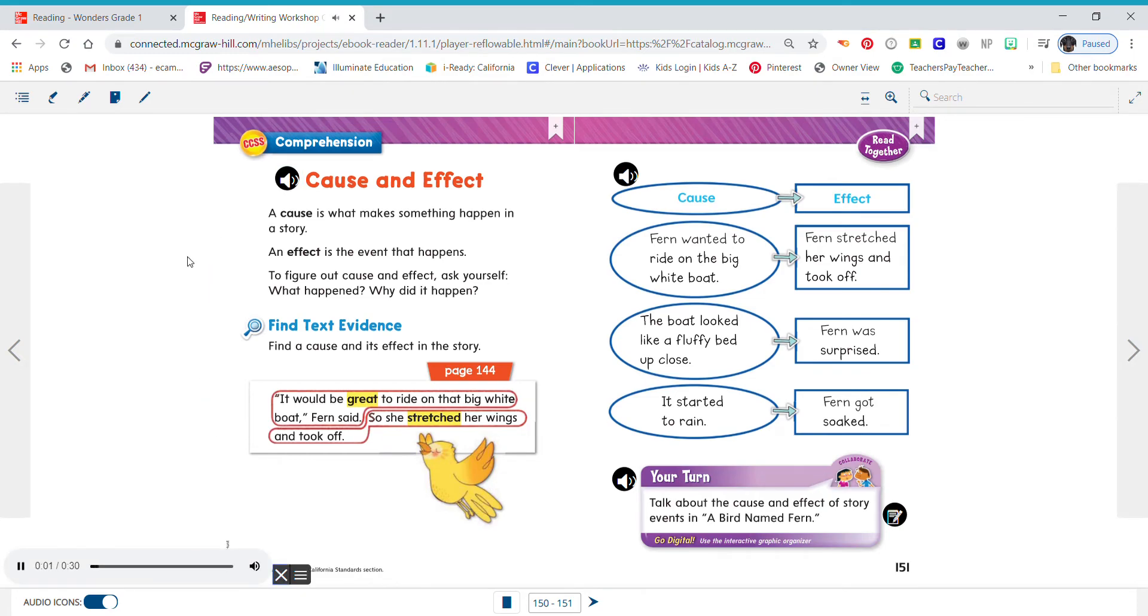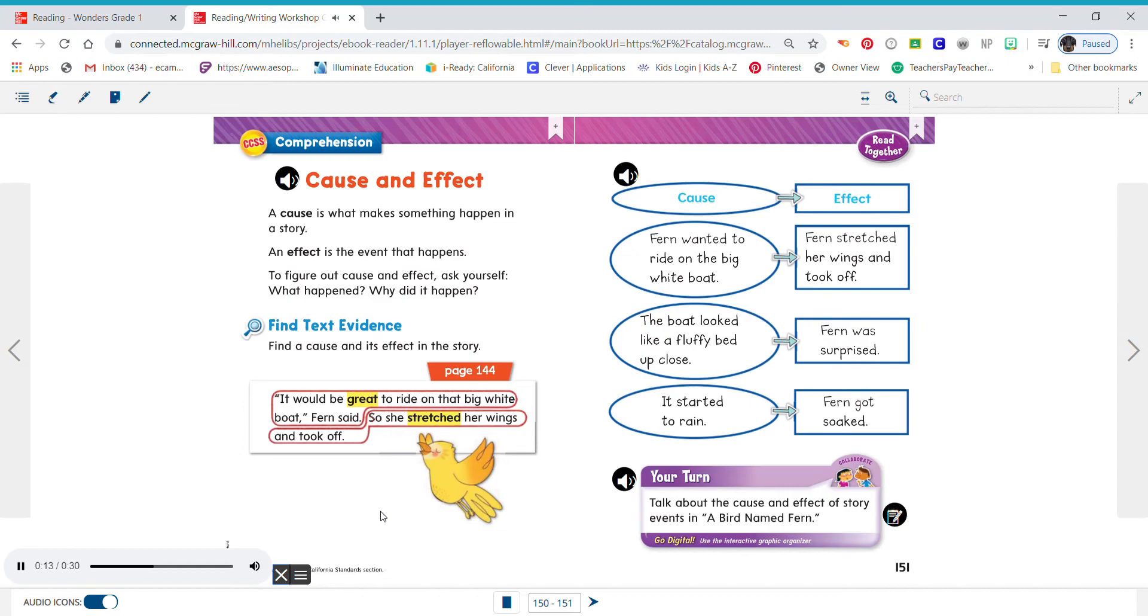Cause and effect. A cause is what makes something happen in a story. An effect is the event that happens. To figure out cause and effect, ask yourself: What happened? Why did it happen?